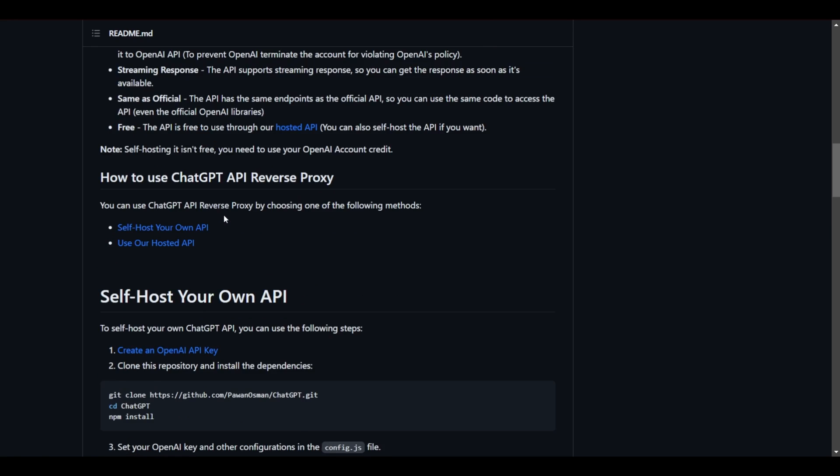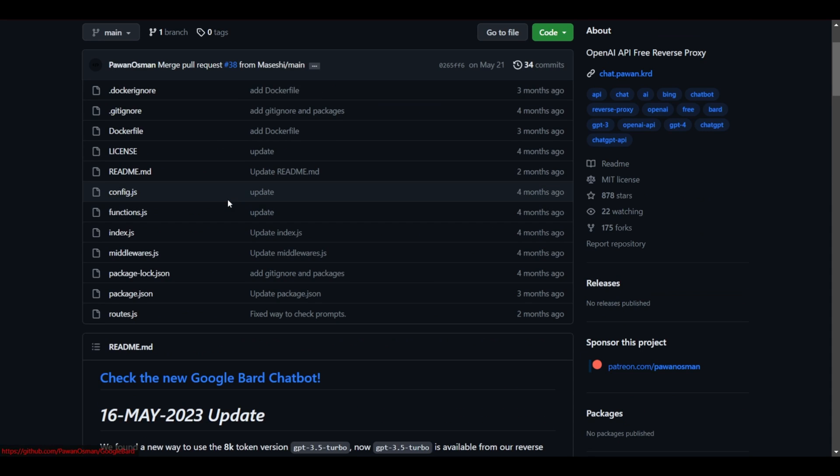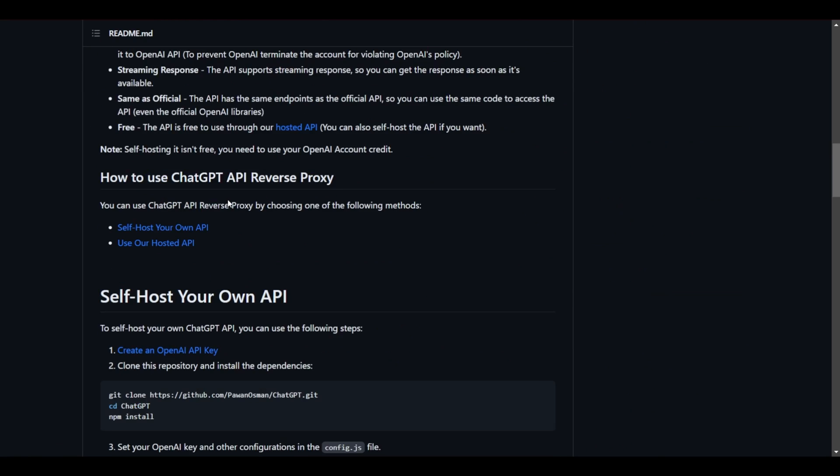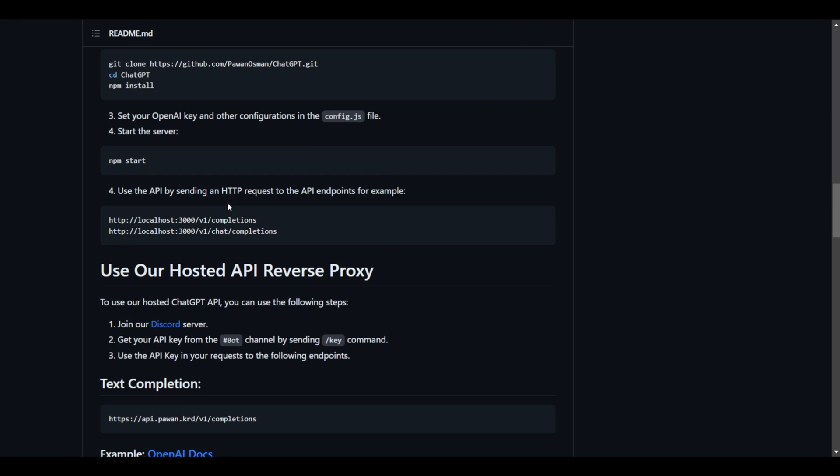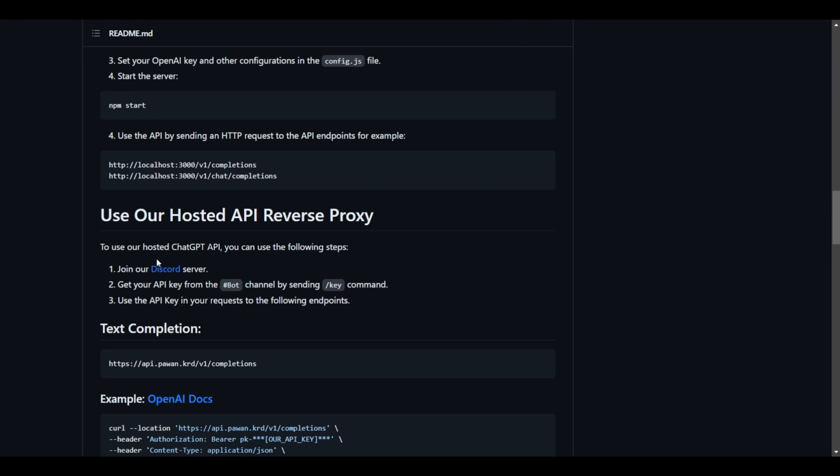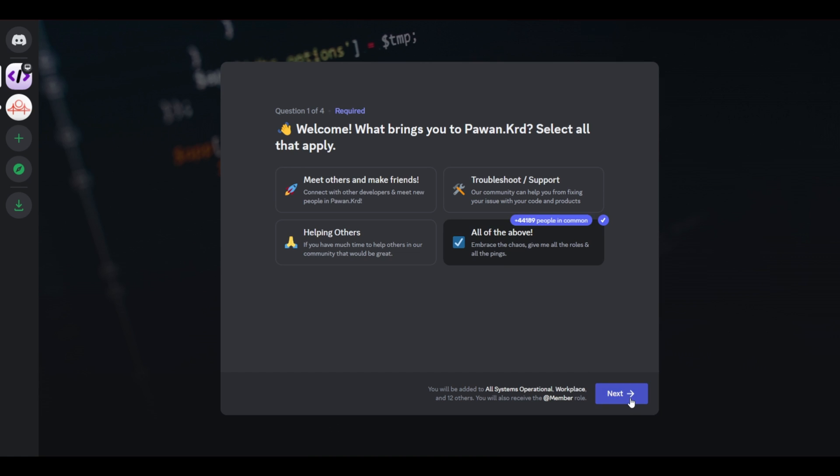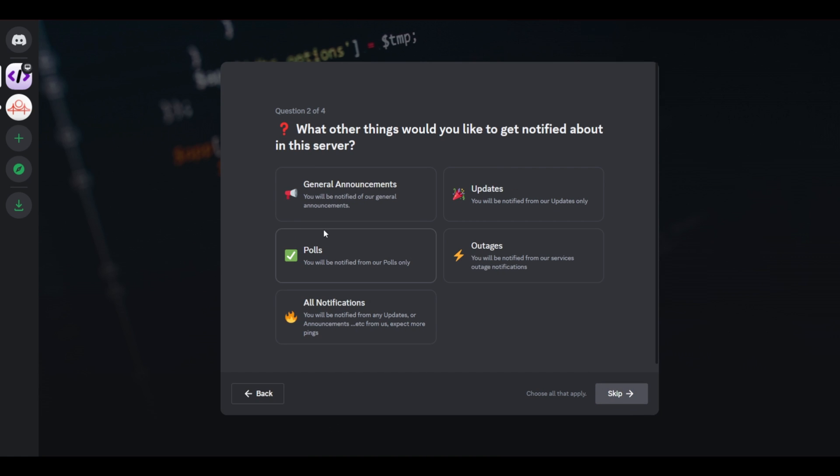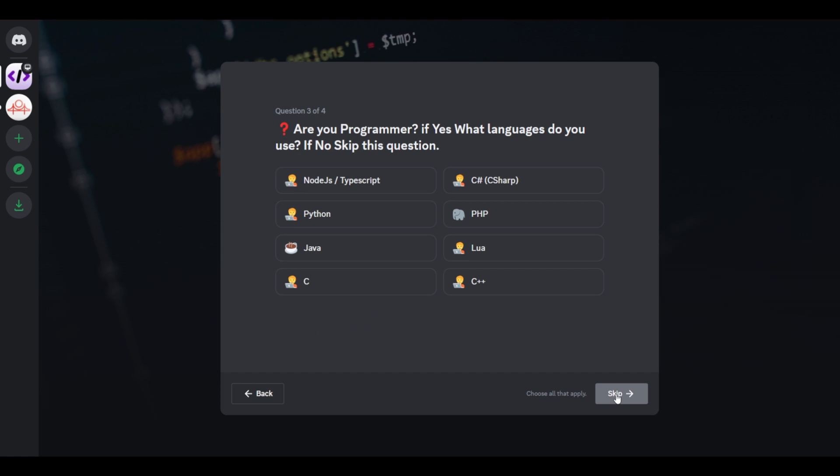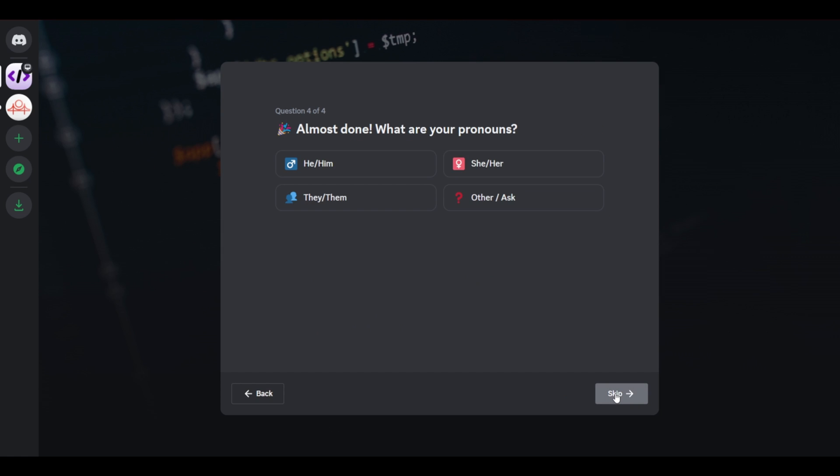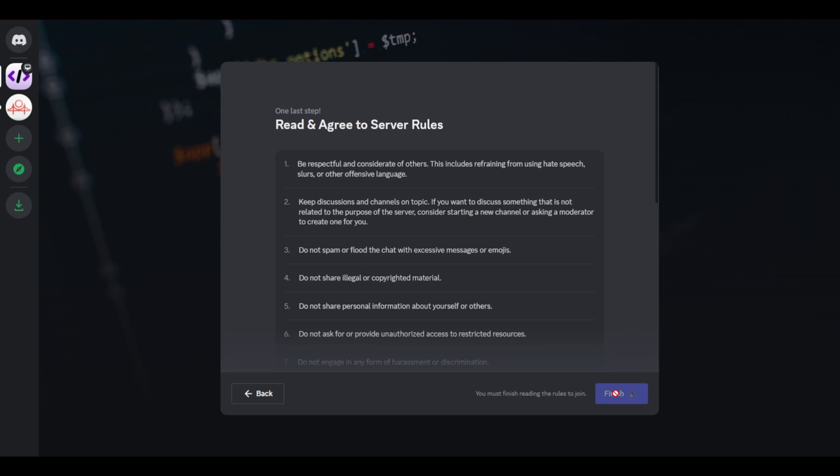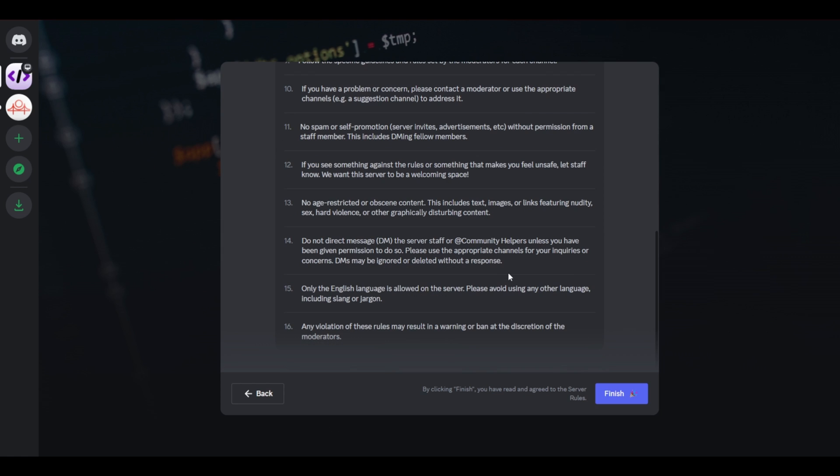And once on this page you'd need to scroll all the way down until you see the option to join their Discord server. Now once you click on that option we will be integrated over to Discord. So you could just select any one of these. Click on next. Just select or skip. We're going to skip these as well. And read their terms and conditions. And click on finish.